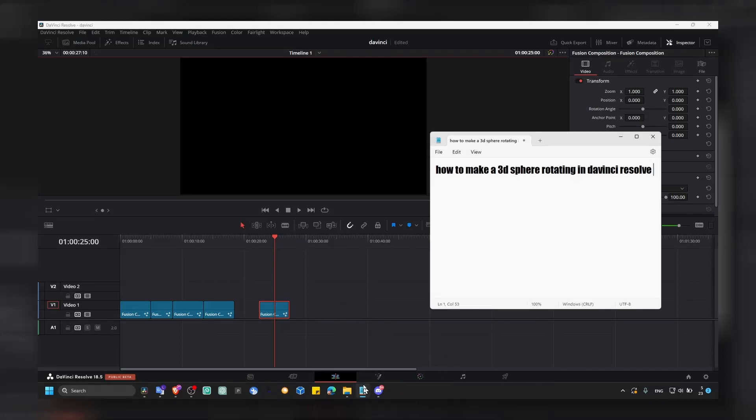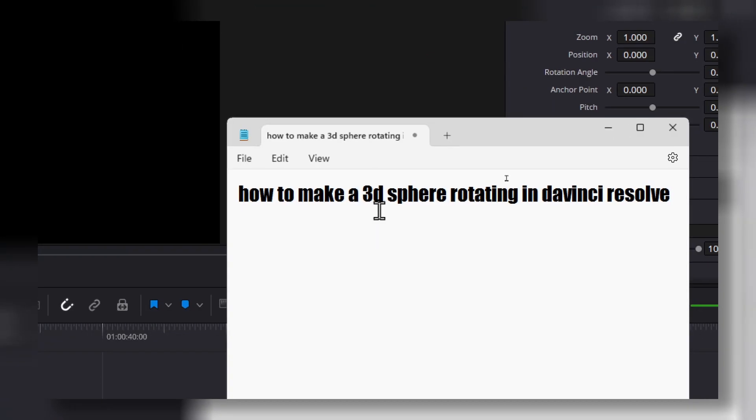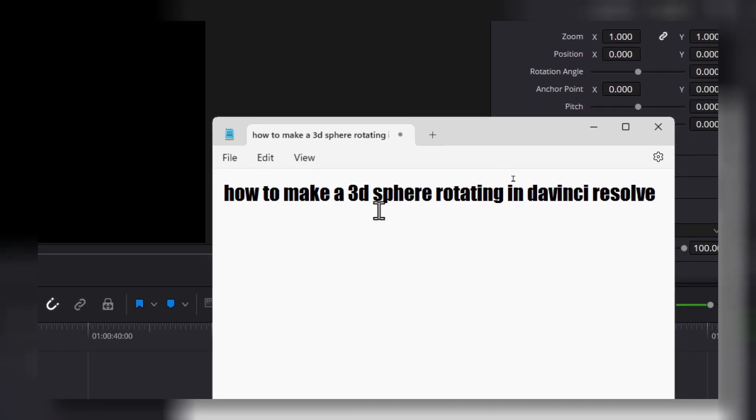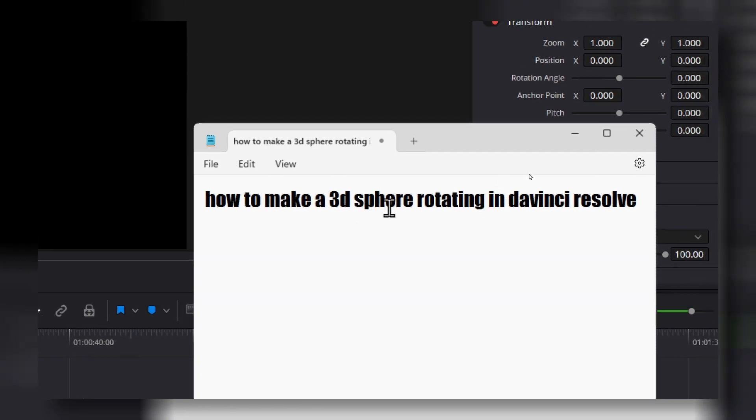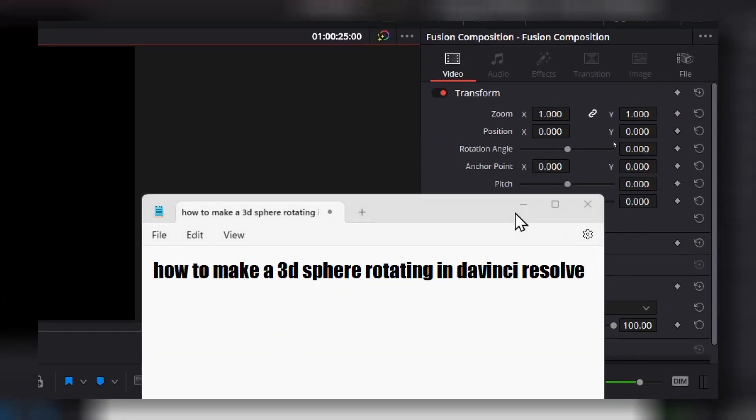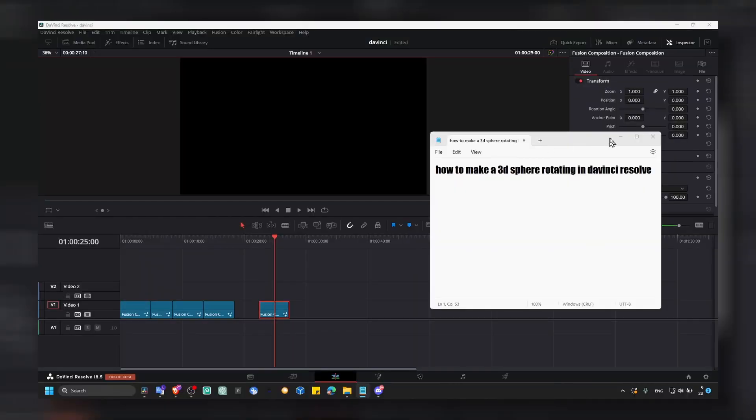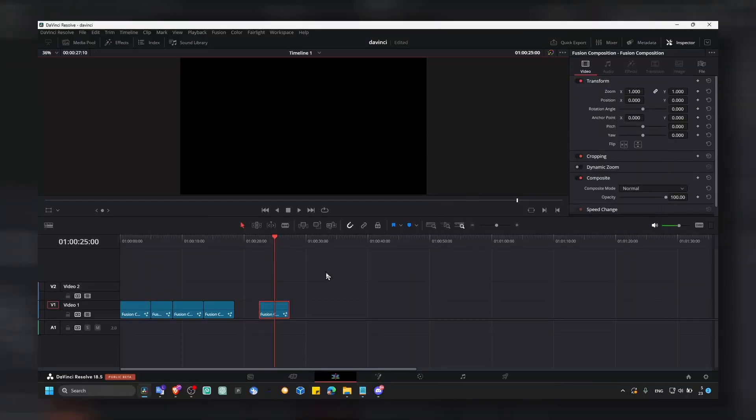I'm going to show you in this short tutorial on how to make a 3D sphere rotating in DaVinci Resolve in Fusion. So let's jump right into this video.